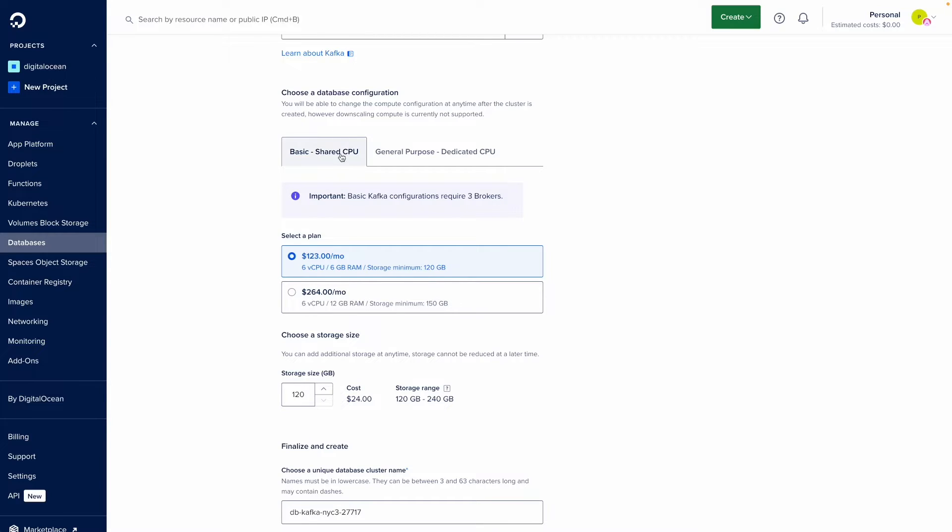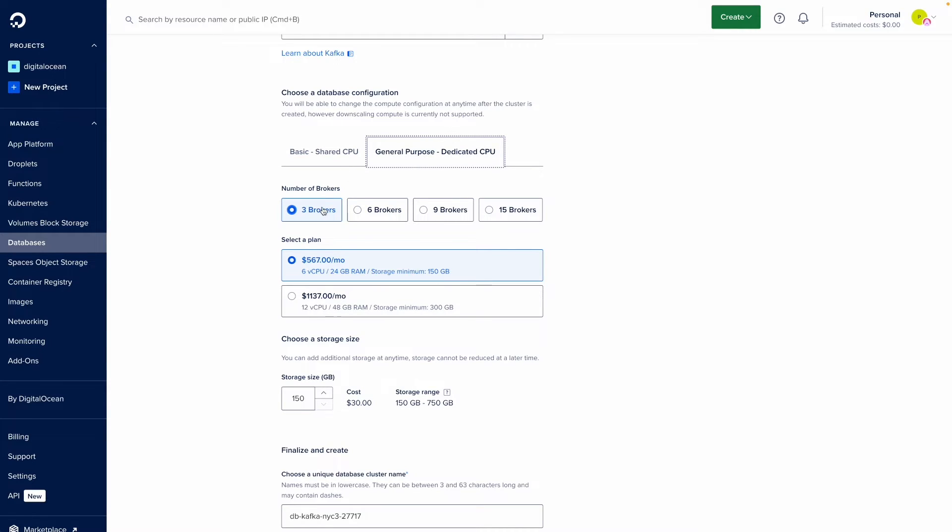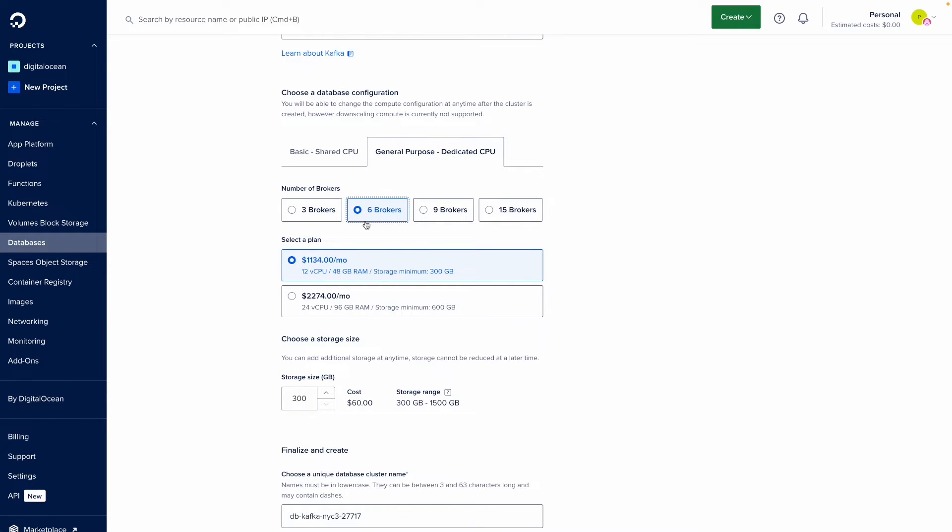The basic shared CPU has three brokers. If you need more than three brokers, you can select the general purpose dedicated CPU option where you'll have three, six, nine or 15 brokers to select from. I'll go ahead and select six brokers.